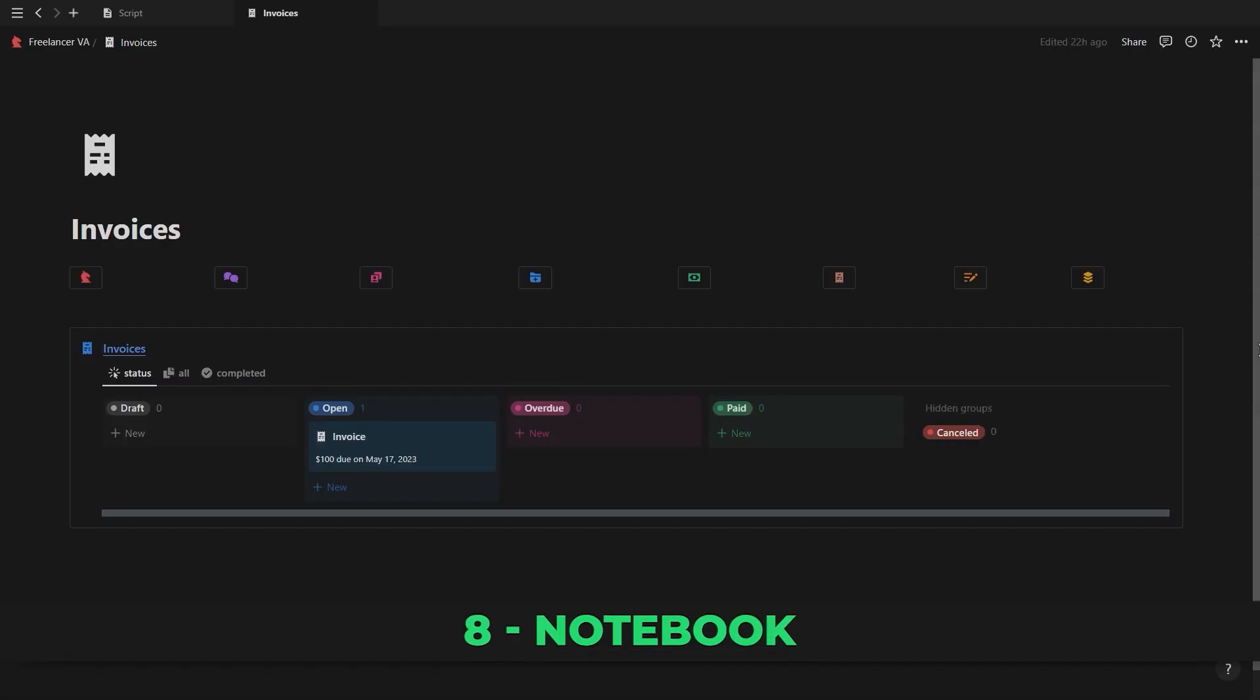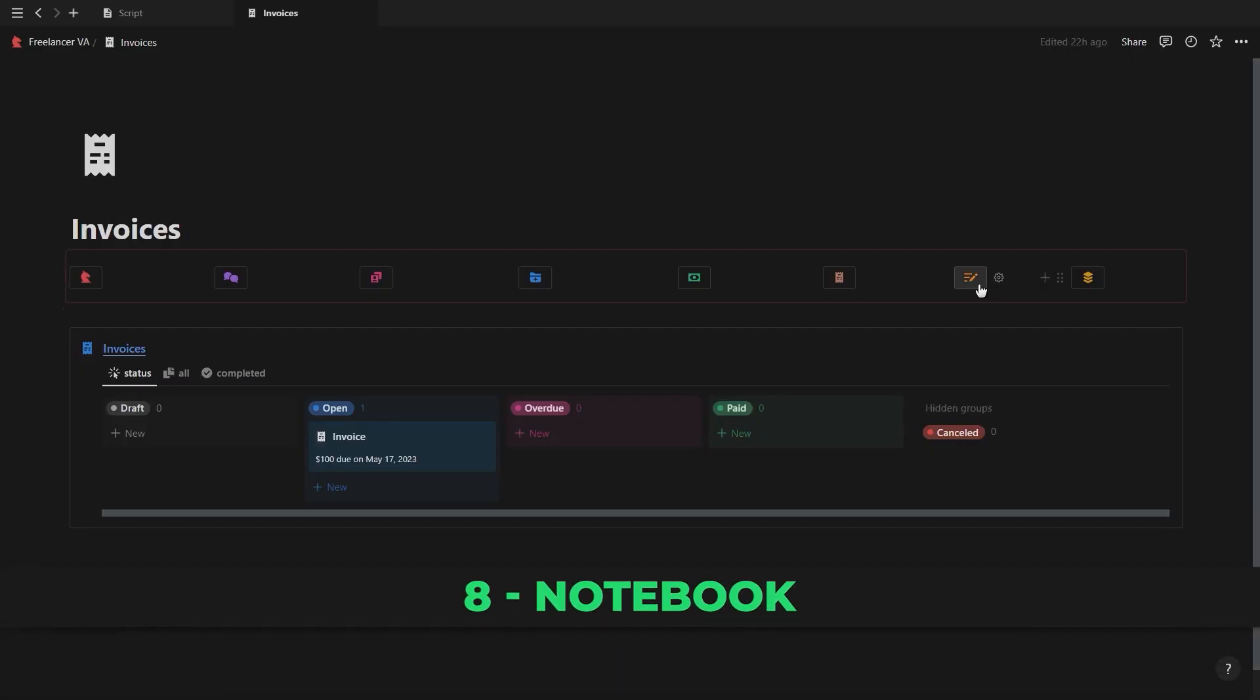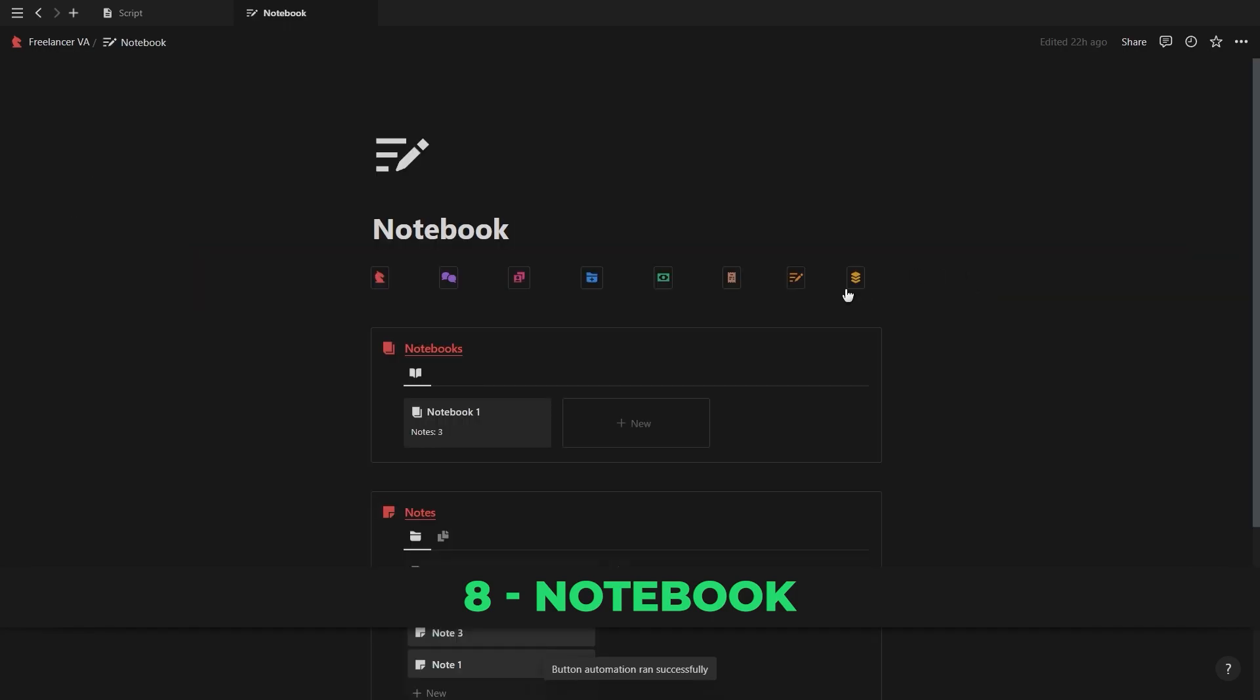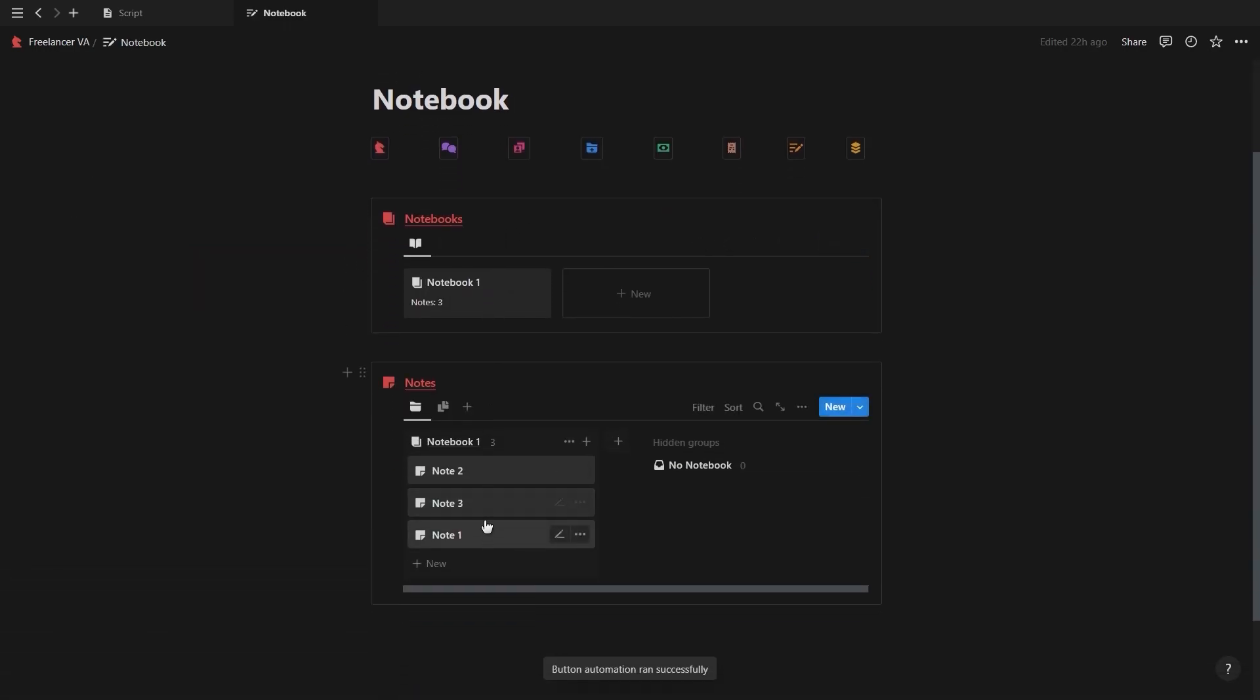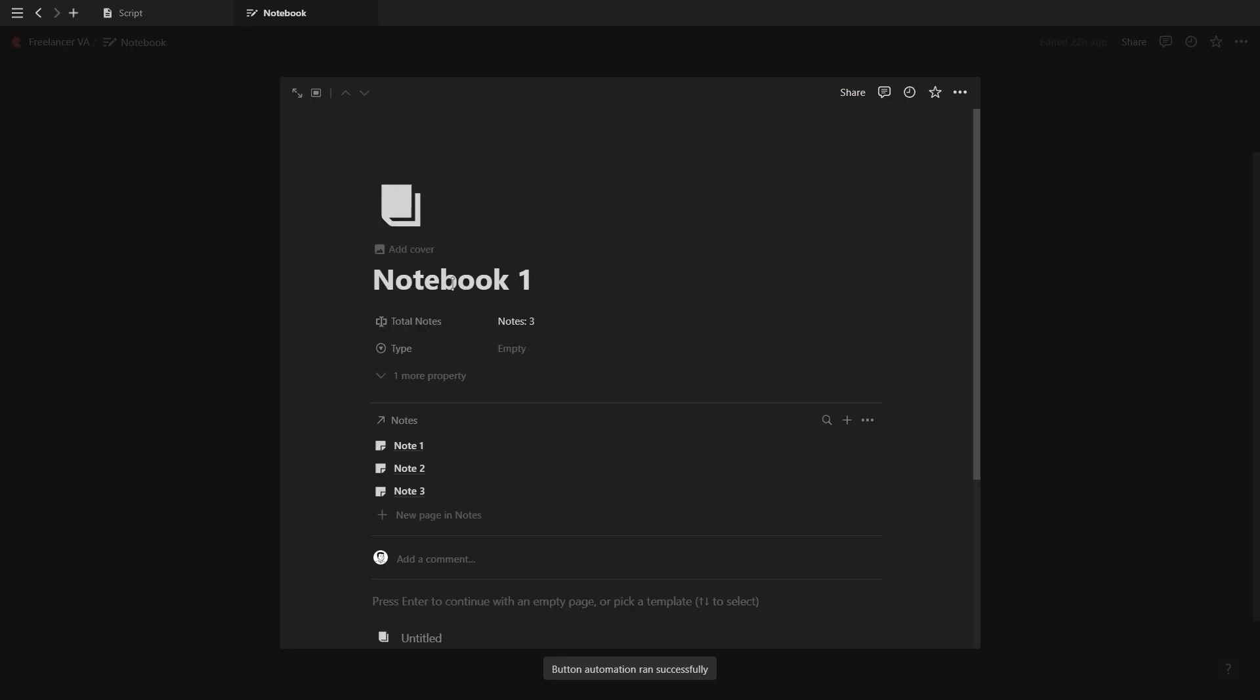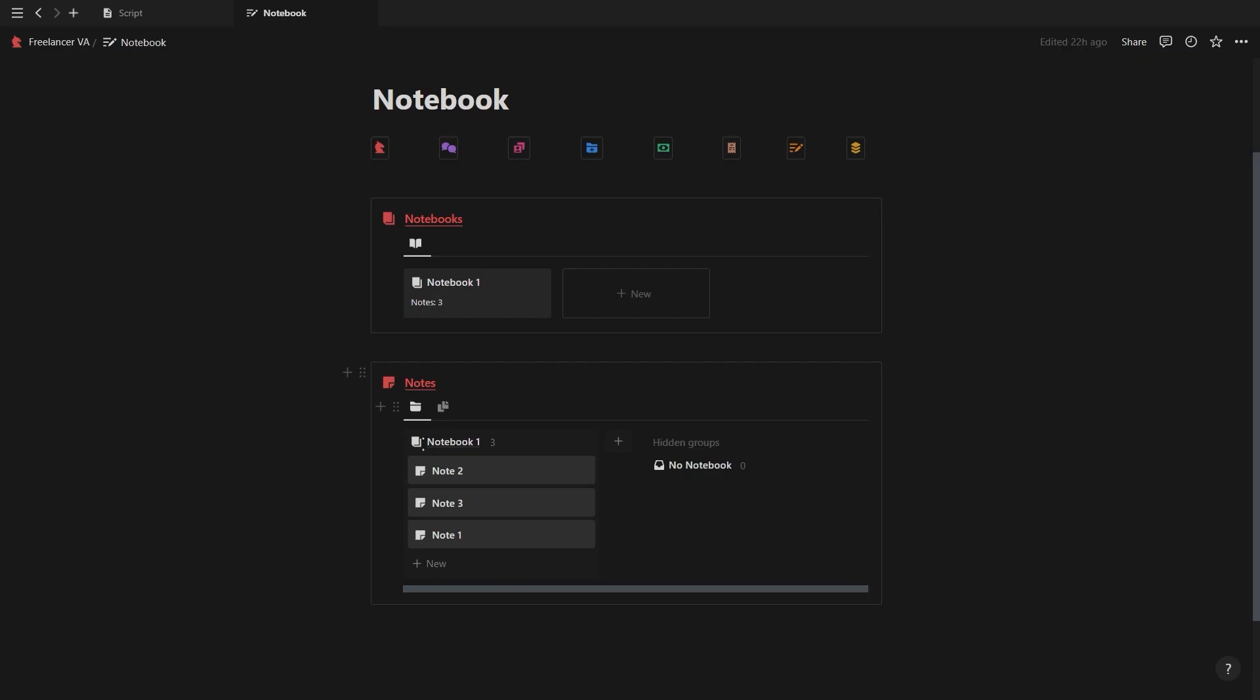Moving on, we have a notebook page which is pretty straightforward. You have your notebooks at the top and each notebook can contain multiple notes which you can use to keep important information. Super simple but quite useful.